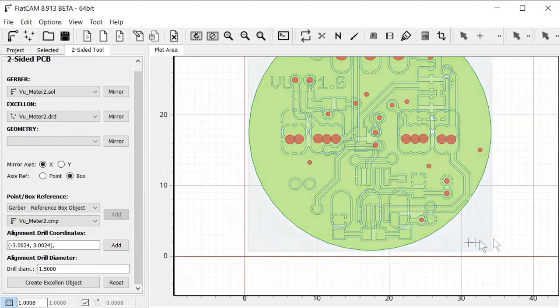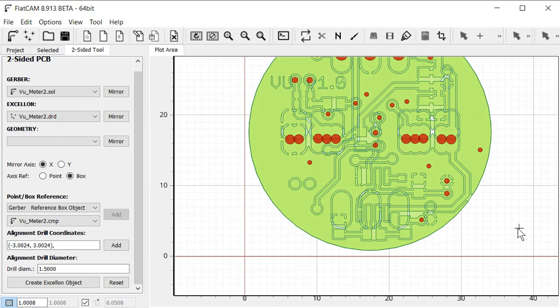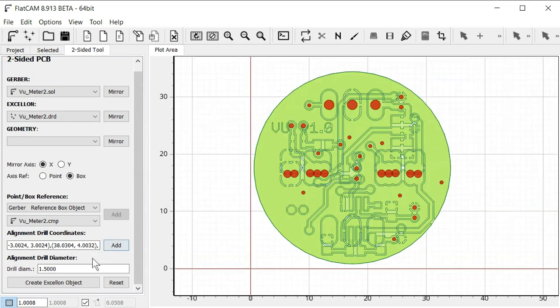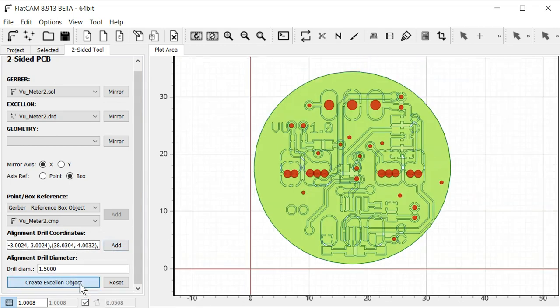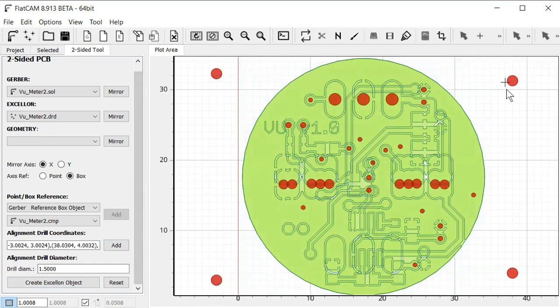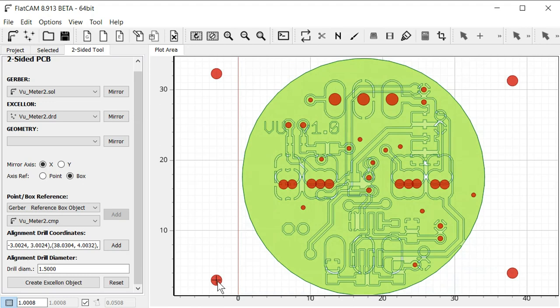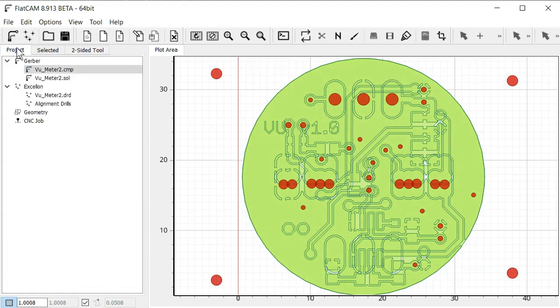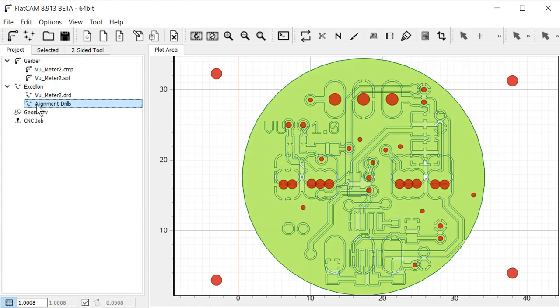It's going to add one of the holes. And then we need to do the same over here on the other side. Hold down shift, click the mouse button, and click add. So now we have two coordinates here. And we click the create Excellon object. Now you can see it automatically mirrors, and it creates our four alignment reference holes here. And if we click back on the project tab here, we can see it created a drill file here called alignment drills.